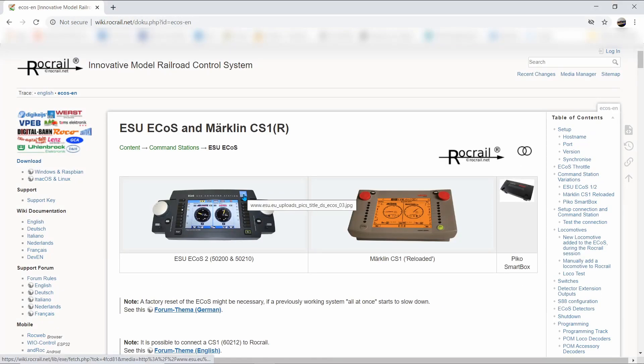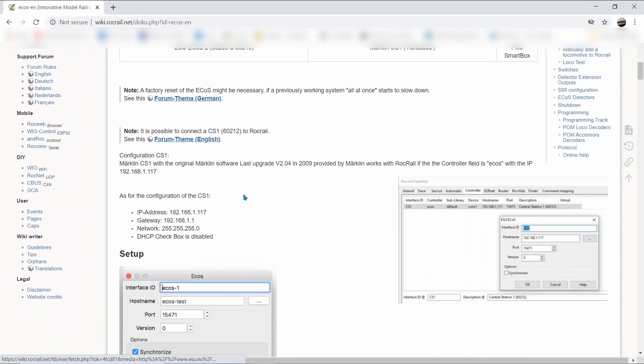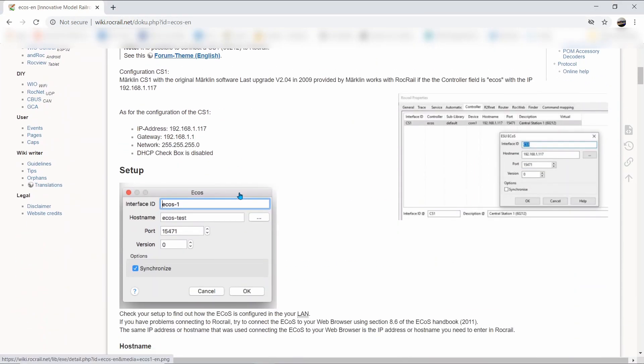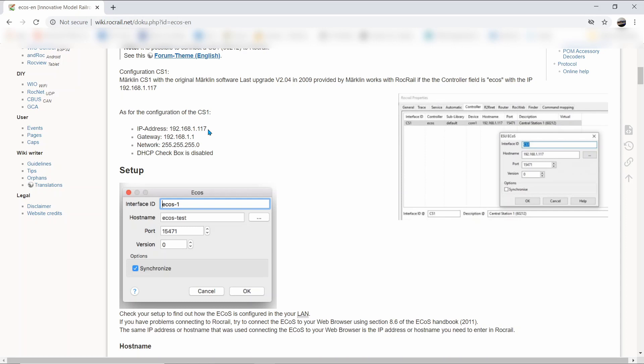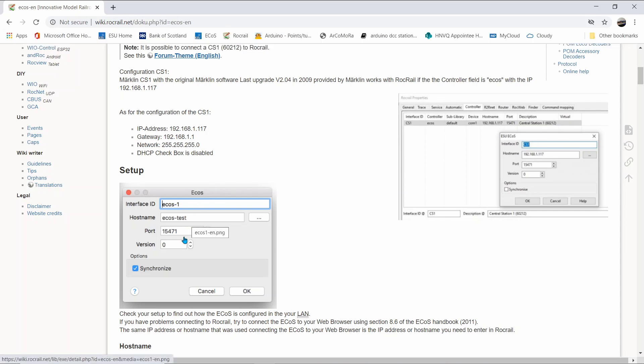In the setup for the ECOS, we need to know the IP address. As the ECOS is set up with the Wi-Fi, we need this address here and also the port number to set up the ECOS.